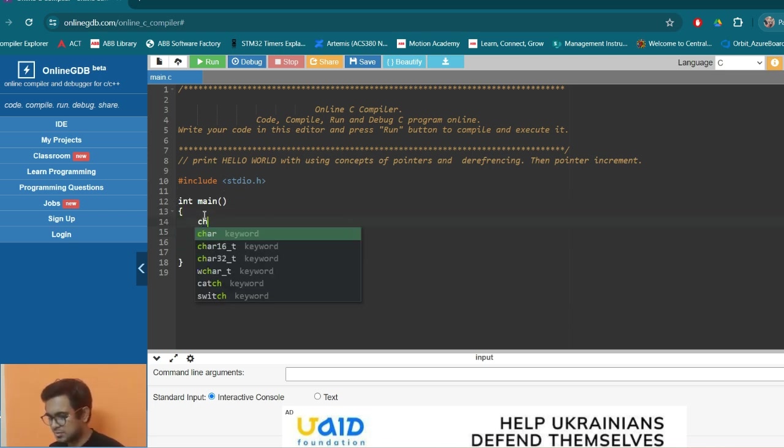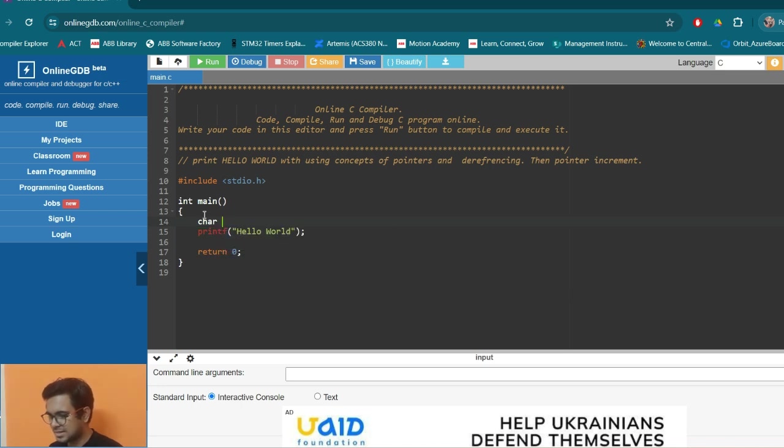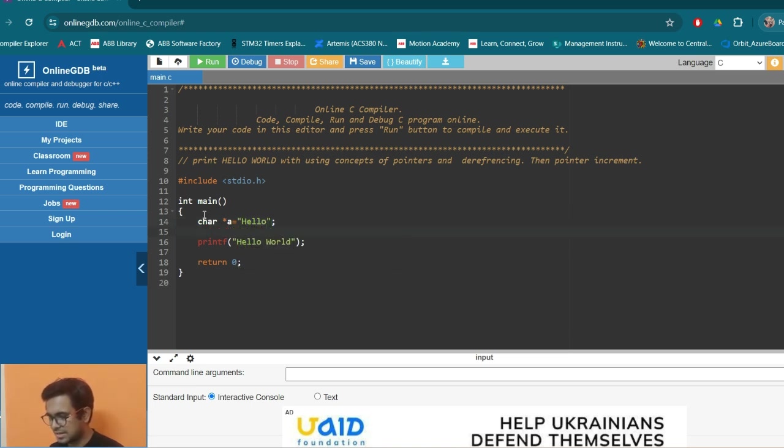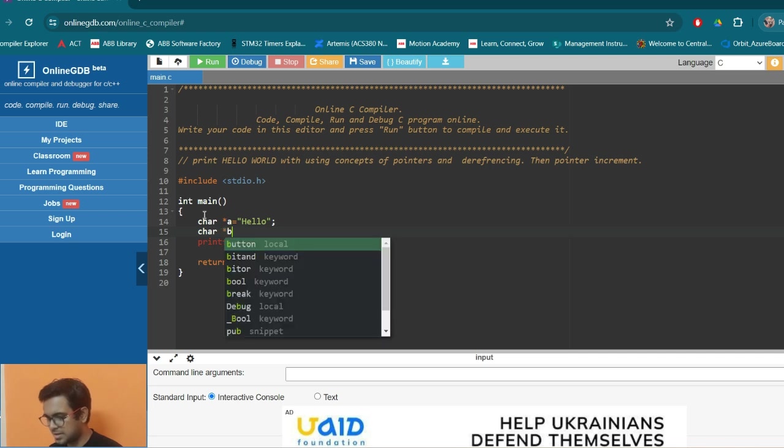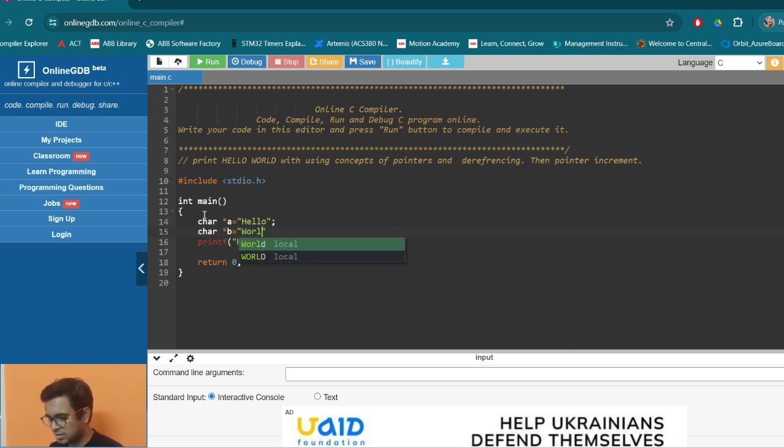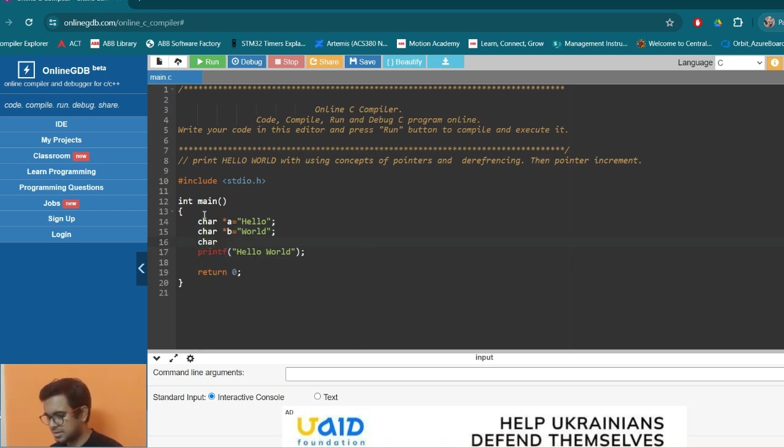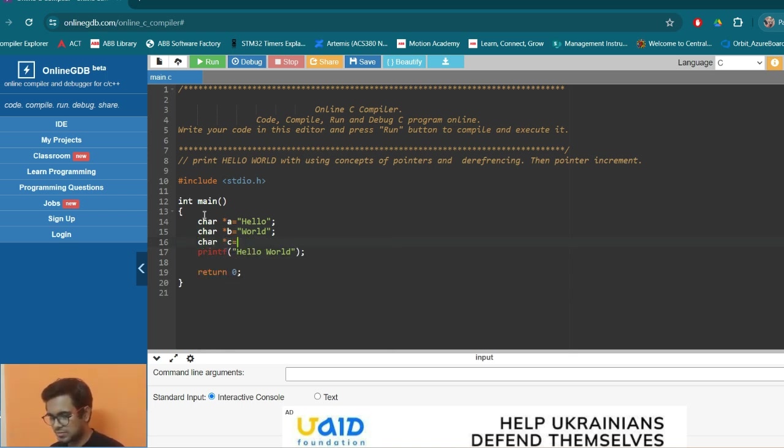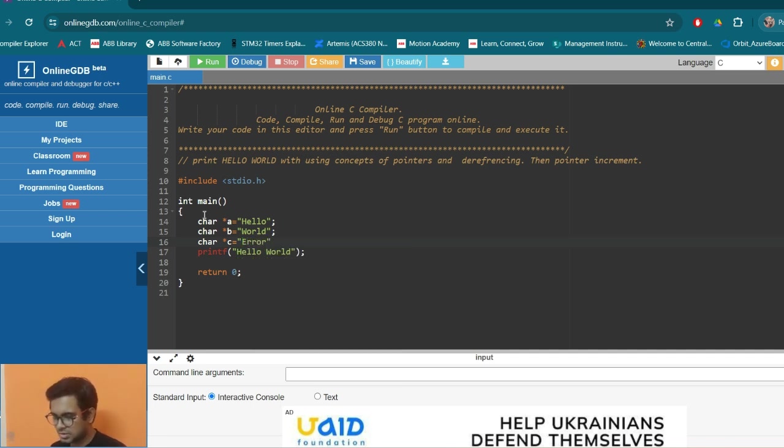So now the main question was, there are two character pointers A with the value as hello and character pointer B with the value of world.